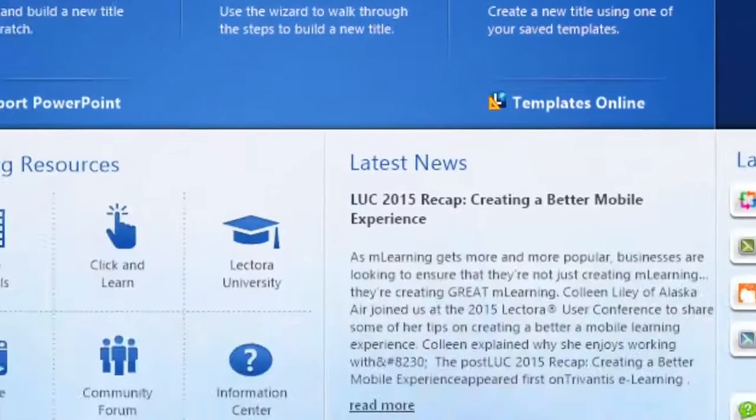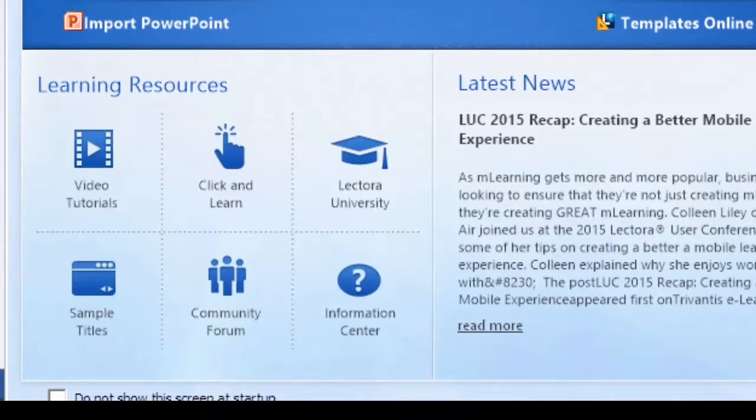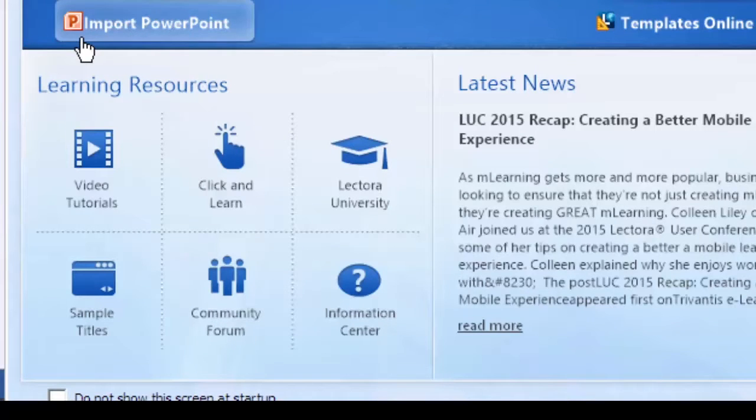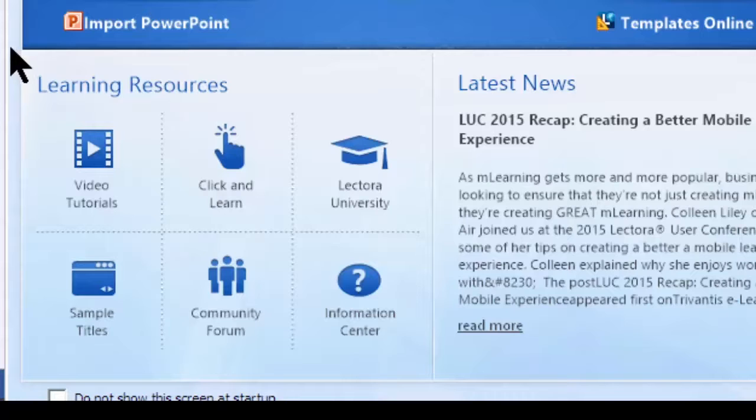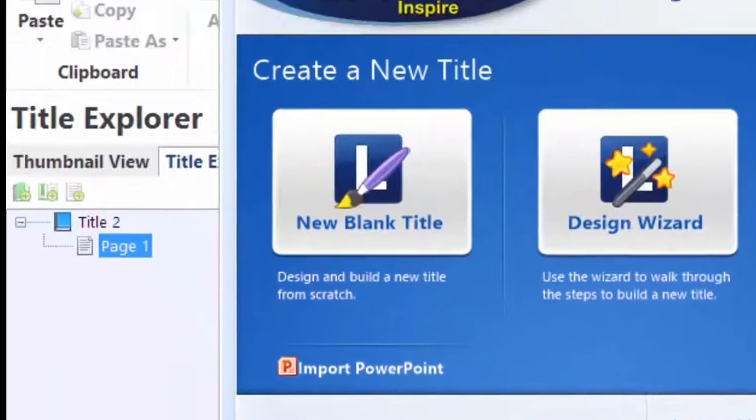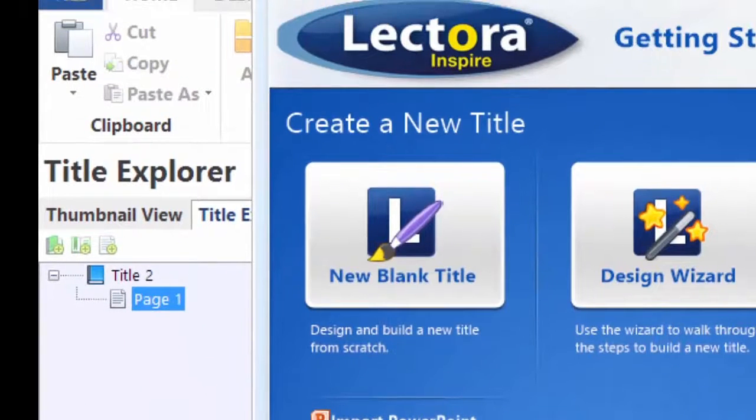Moving back towards the left and the bottom, you've got your Resource Center. Here you can look at sample files, tutorials, the Lectora University, as well as the community. In this case, we want to start today with a blank title, so we click on Blank Title.